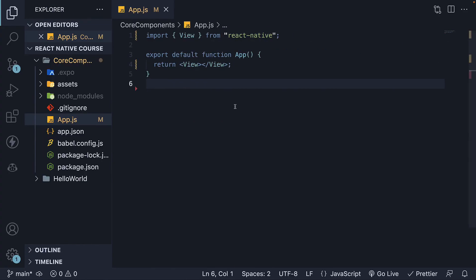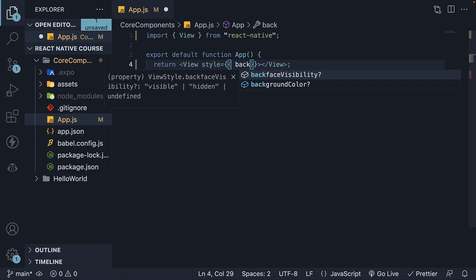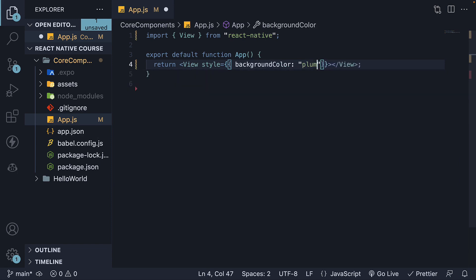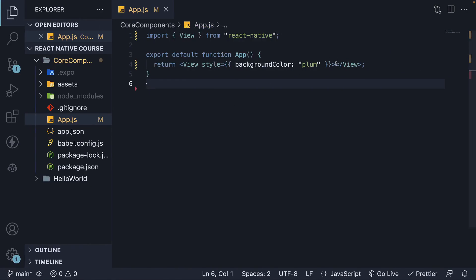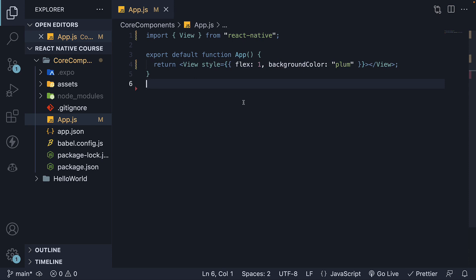To make sure our view is rendering correctly, let's add a background color to the View component with inline styles, similar to inline styles for the web. We add a style prop as an object and set backgroundColor to plum. But still, nothing is visible. The reason is that a View component only takes up the space occupied by its children, and currently we haven't added any children. To make the view occupy the entire available space, we need to add another style property: flex set to 1. By adding flex: 1, the view will flexibly expand and take up all available space on the screen.